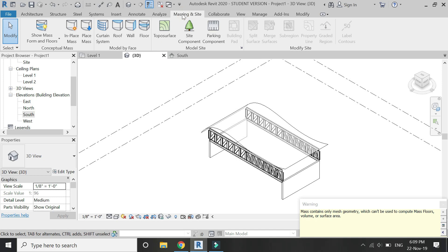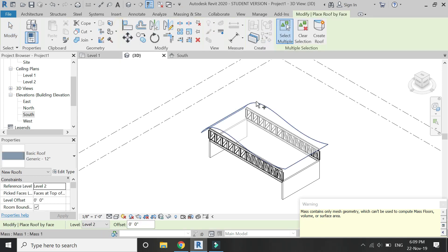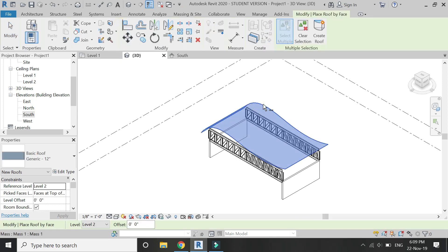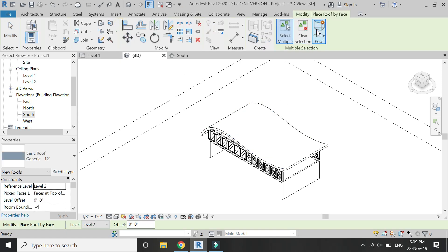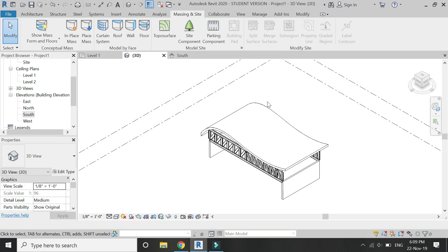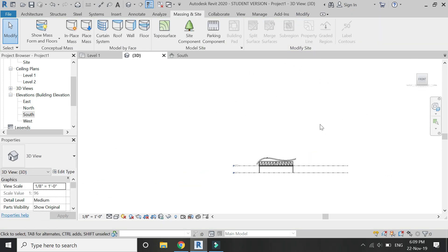Then click on finish mass. Ignore the error. Go to massing and site, click on this roof, and click on create roof. The curved roof has now been created.